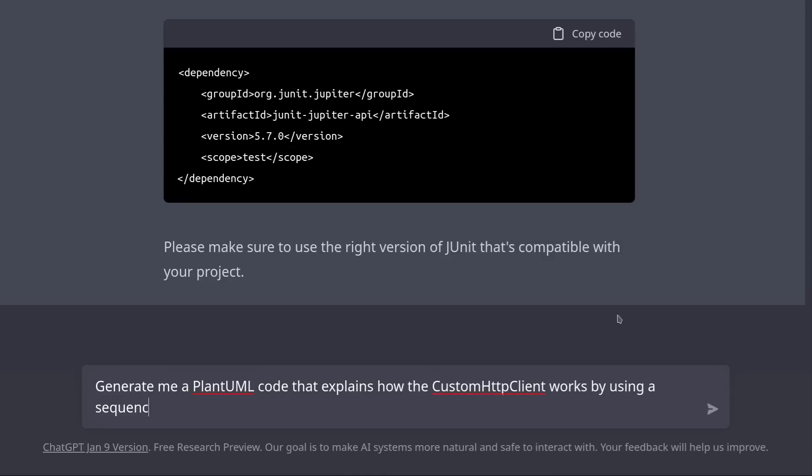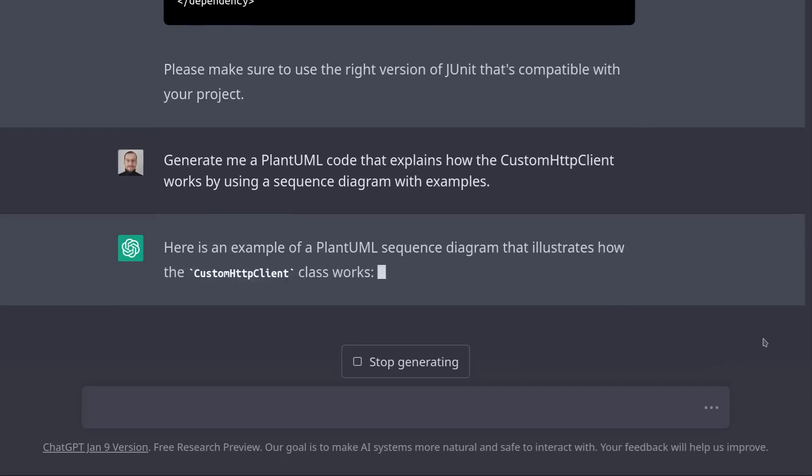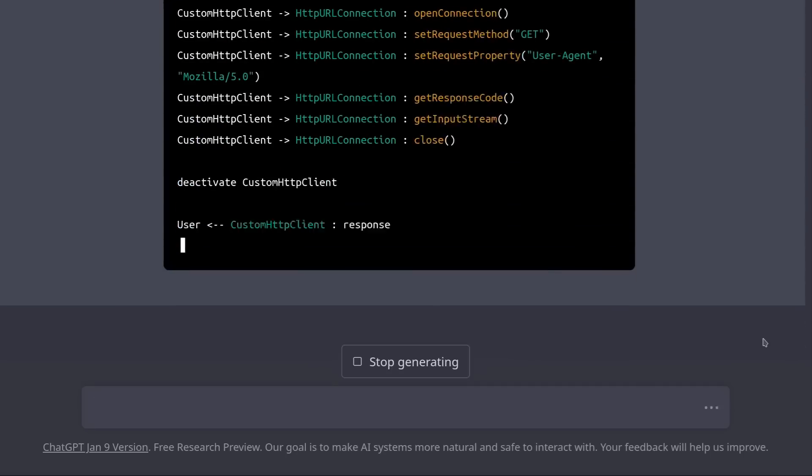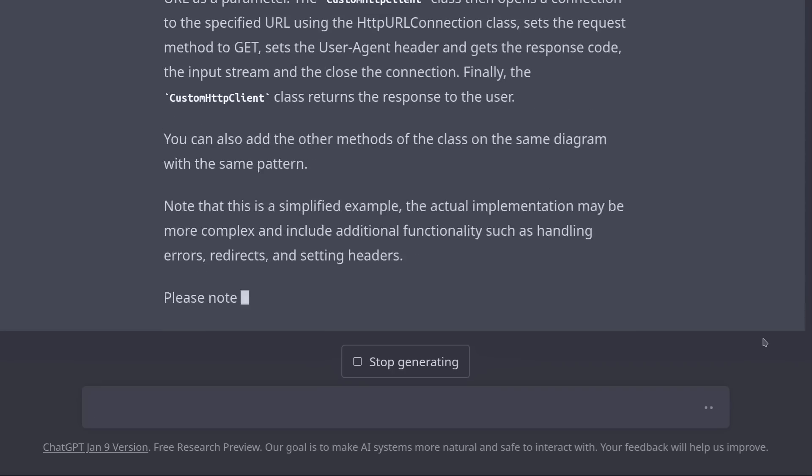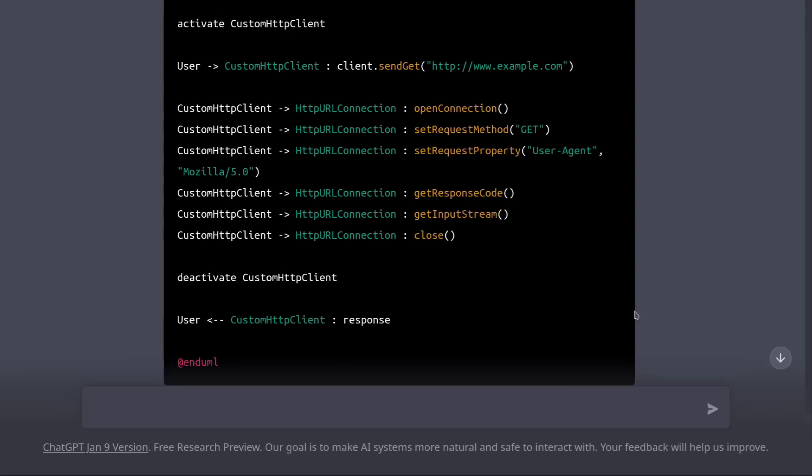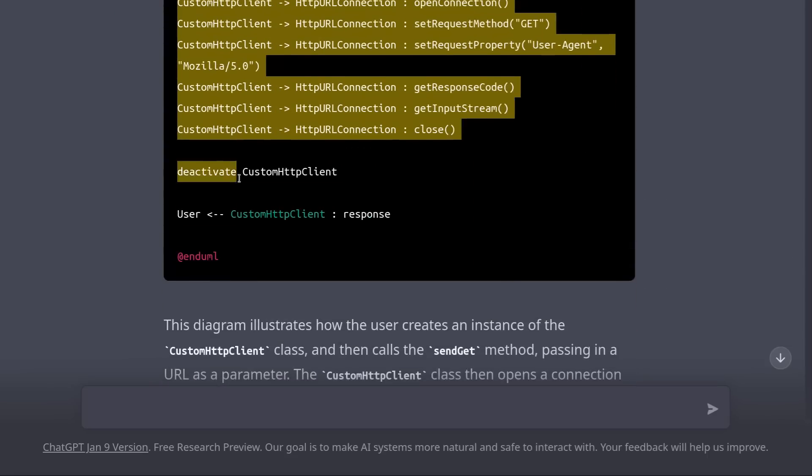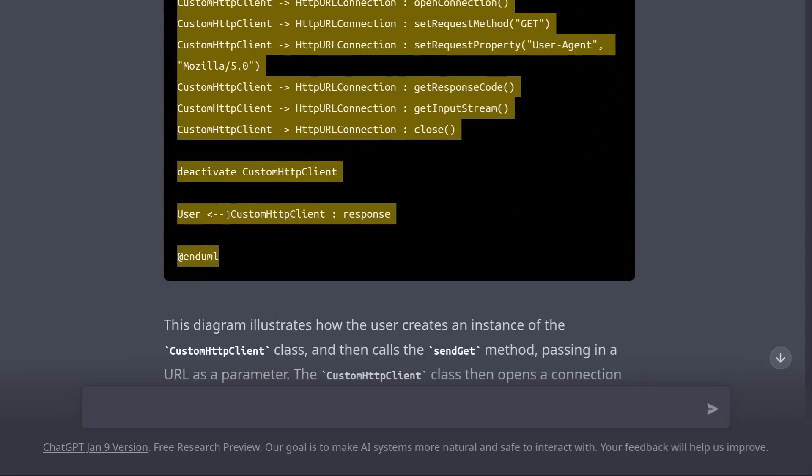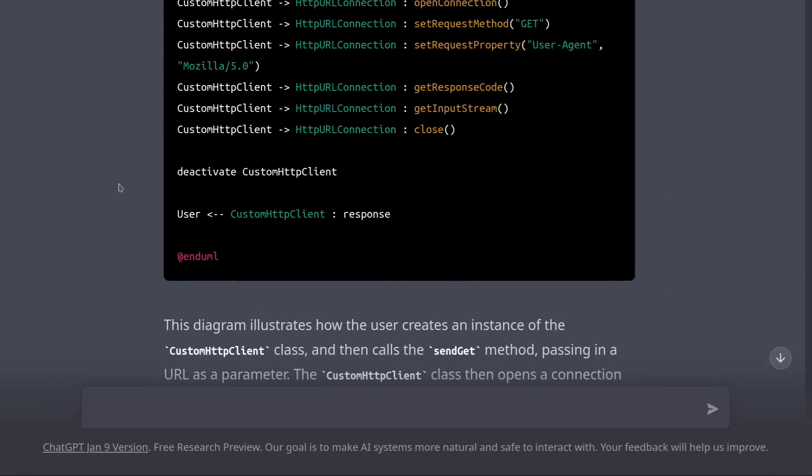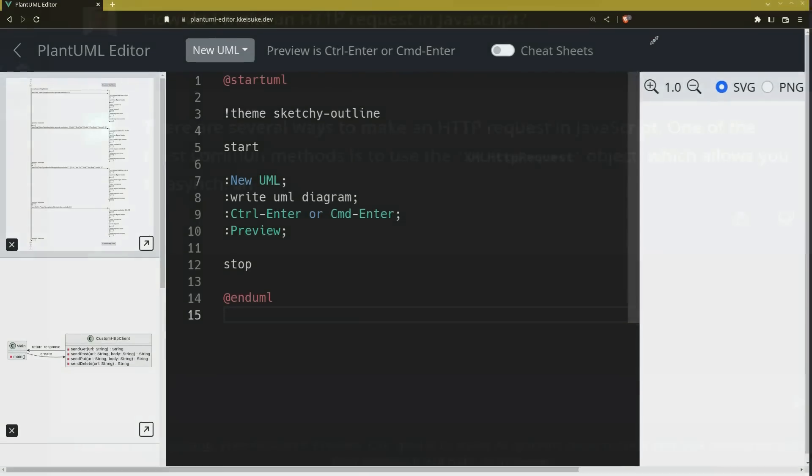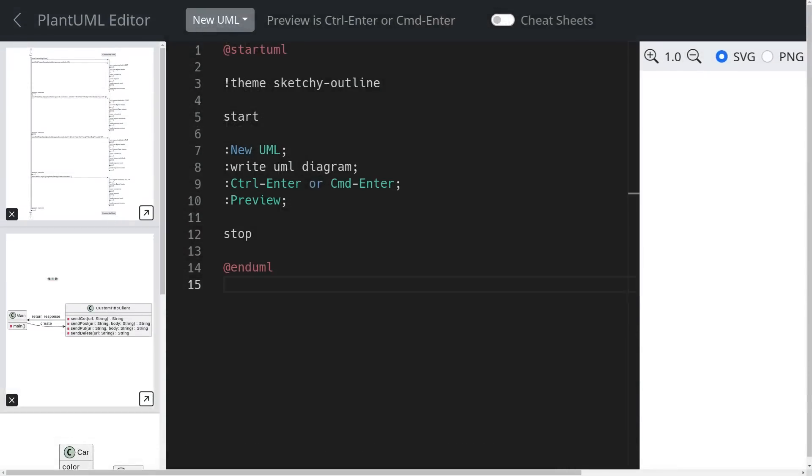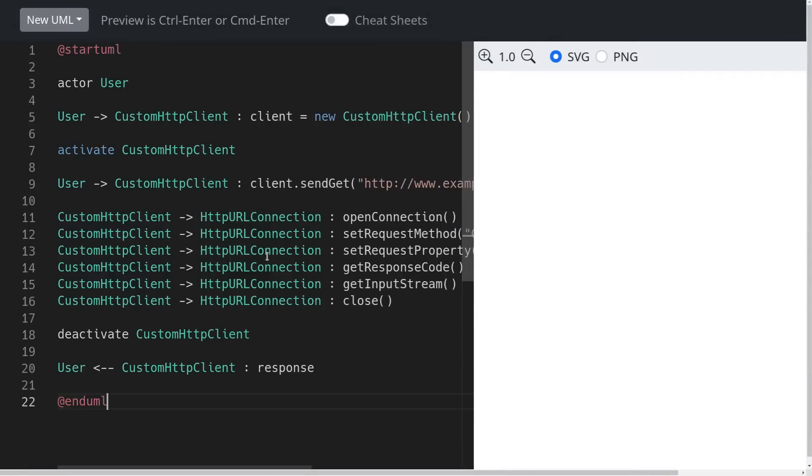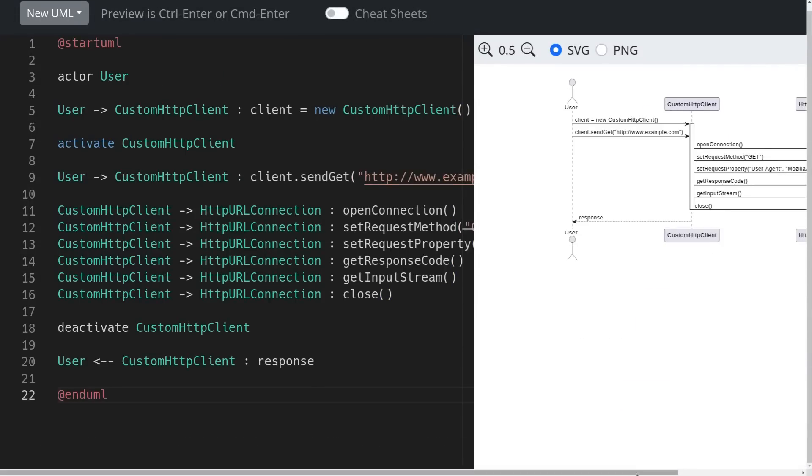PlantUML is just a format for generating diagrams in the IT industry. It's one of the most popular formats. So I can take this code and I can paste it in one of the PlantUML interpreters, and it's going to generate an SVG file or a PNG file that shows the diagram. Very nice.